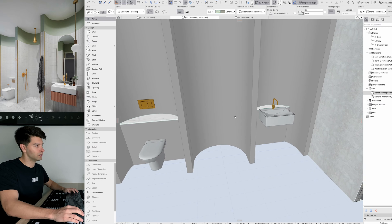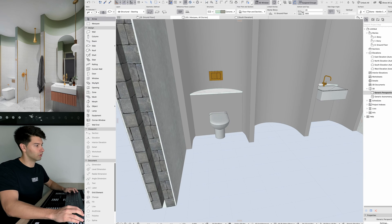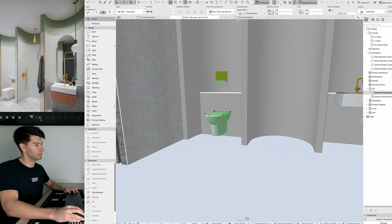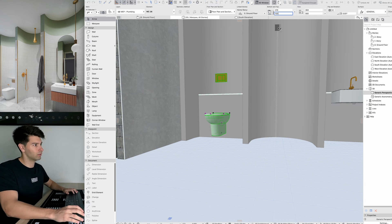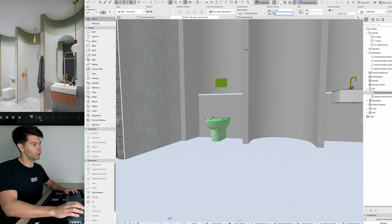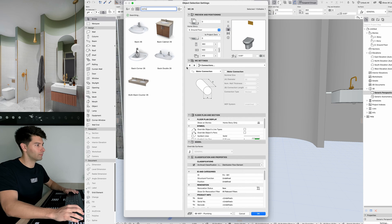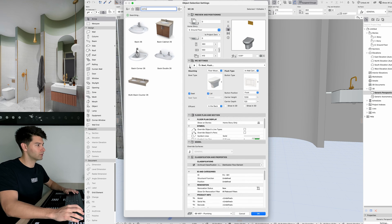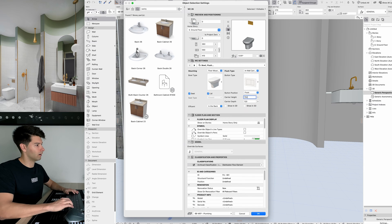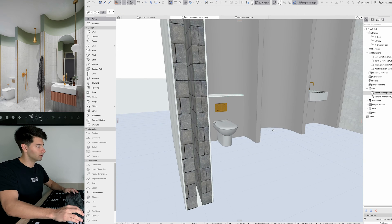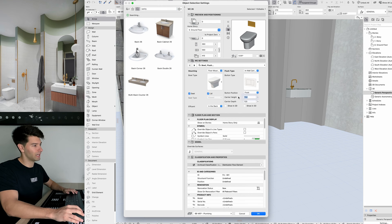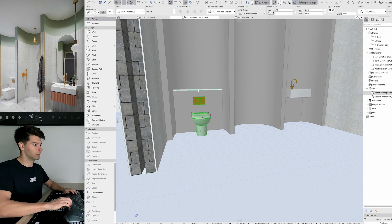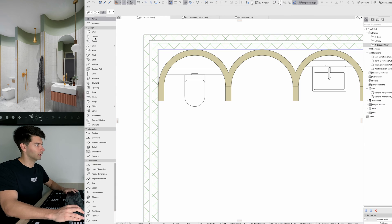Coming back into the 3D marquee, we can see our stone tops are created. You'll also notice our flush plate and toilet are way too high — let's drop that back down to zero so it isn't floating 100 millimeters above the ground. Opening our settings, go to the flush plate and reduce carrier height to 750. We can push that up to 850 if we like.